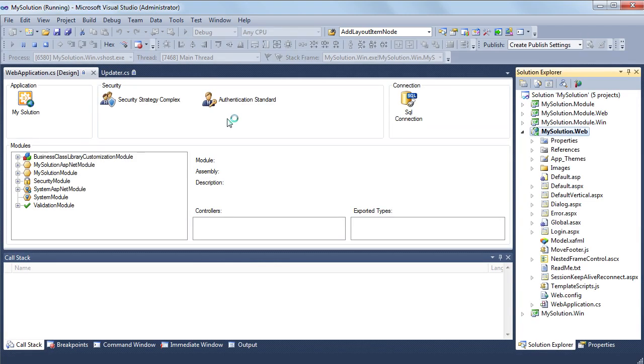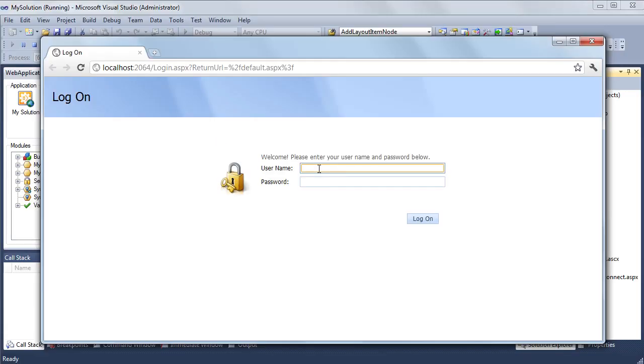I run the ASP.NET application and there's the same security functionality as in the Windows Forms application.